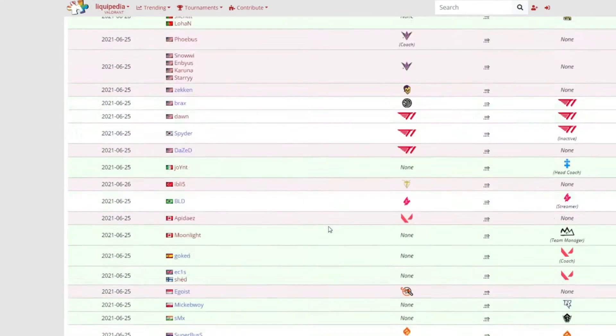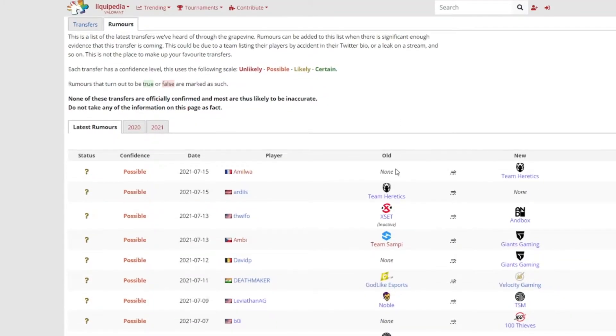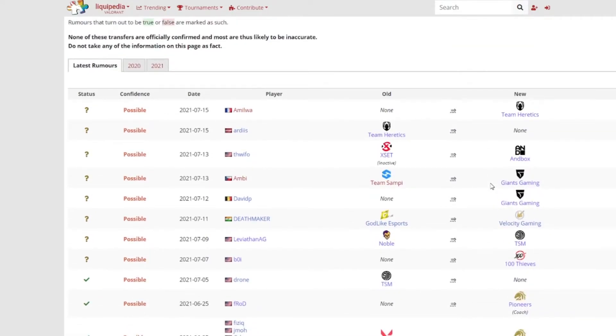Yeah, for the rumors I've got to quickly touch on. Thwifo has joined Andbox. Ardiis has left Team Heretics while Lowel has joined them. Leviatán has joined TSM. Boaster has joined 100 Thieves. Giants Gaming has made some changes. DaveYS and Ambi have joined them.